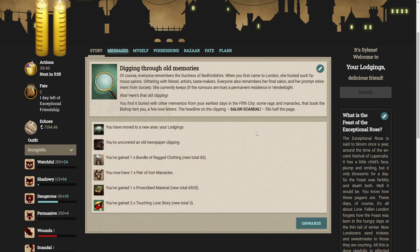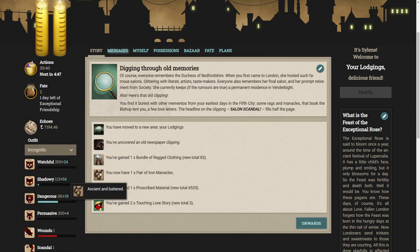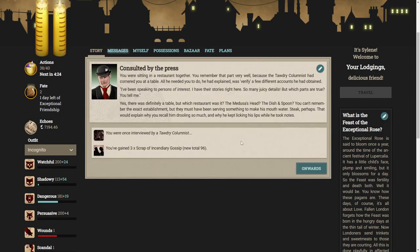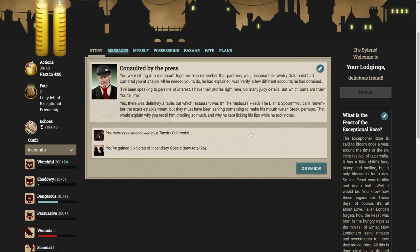You still have an old clipping about it. And search our lodgings. Where in the world did you put those papers? Of course, everyone remembers the Duchess of Bedfordshire. When you first came to London she hosted such famous salons, glittering with literary artists, tastemakers. Everyone also remembers her final salon and her prompt retirement from society.